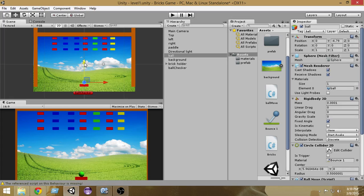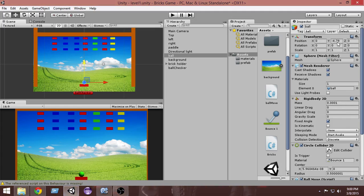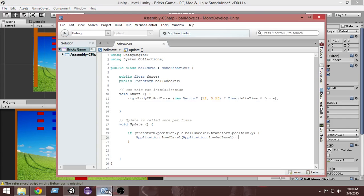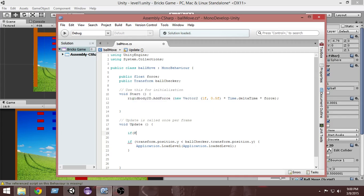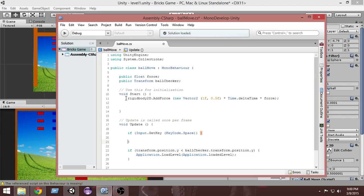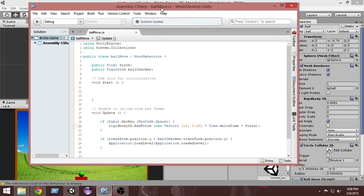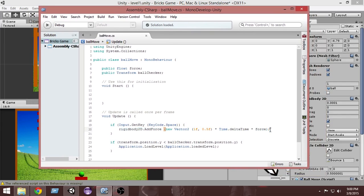In order to do that, let's check the position of the ball where we want it to reset. Select the ball and from the inspector we can see the transform Y of the ball is 4.79, so we want the ball to be reset at -4.79. In the update, we want to do: if Input.GetKey(KeyCode.Space), copy the force code from Start and paste it there. So we add force to the ball only when we press space — the ball will go up only when you press space.